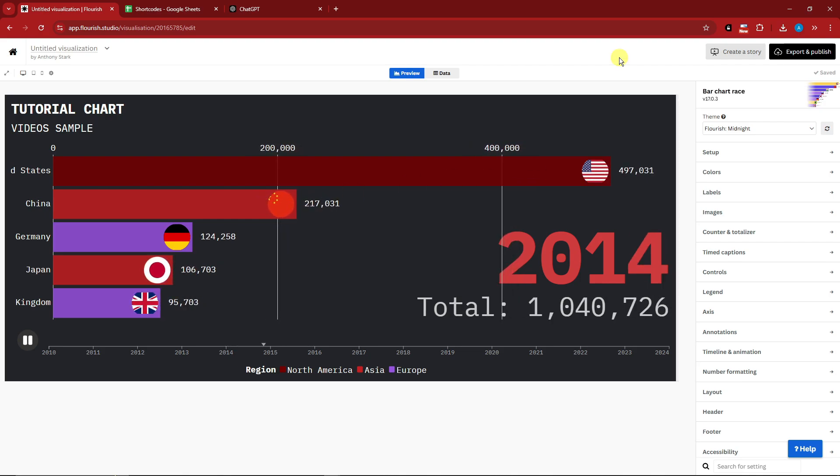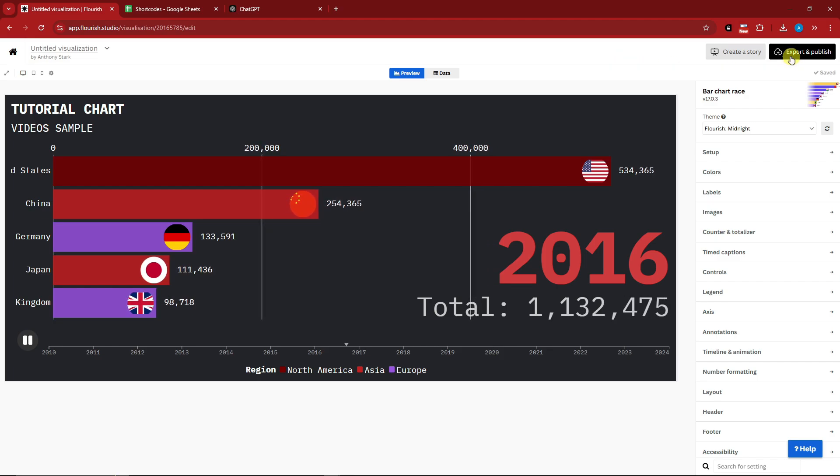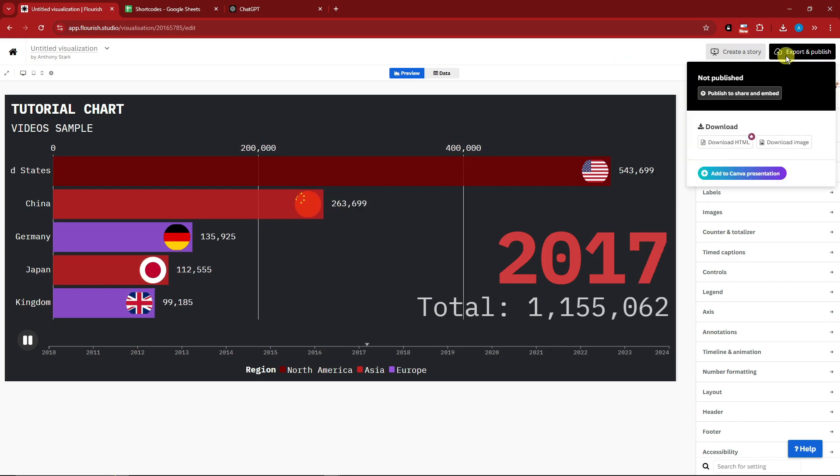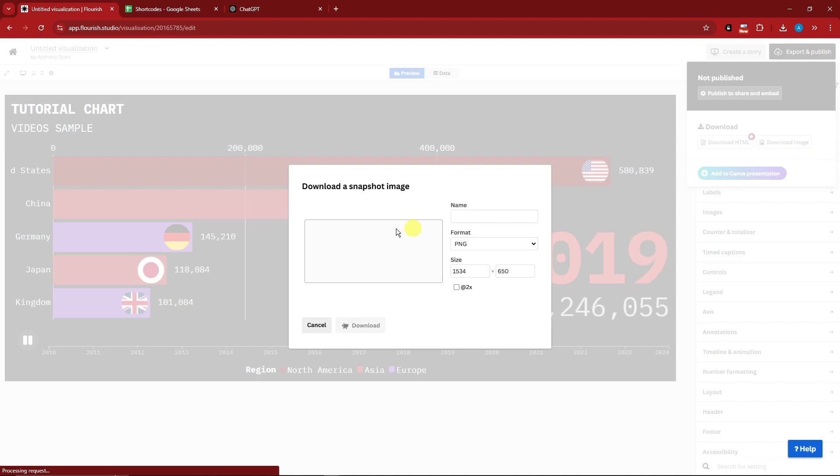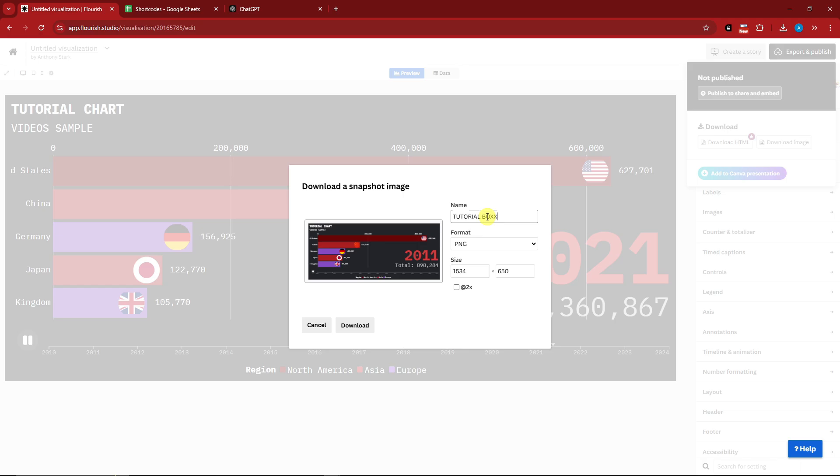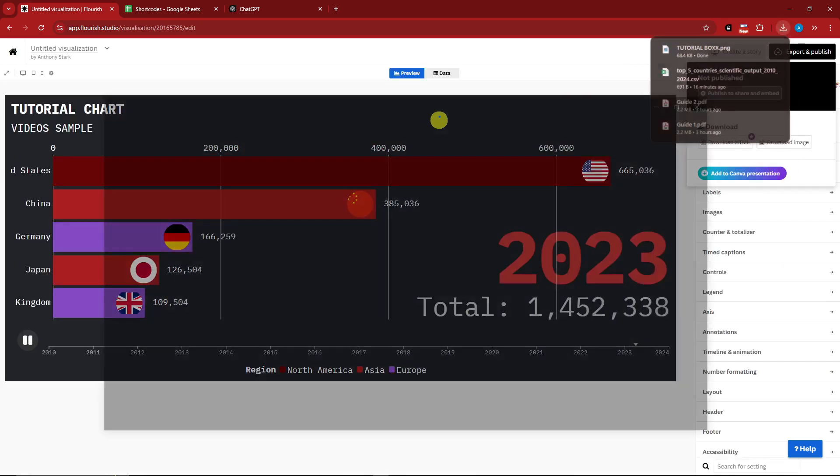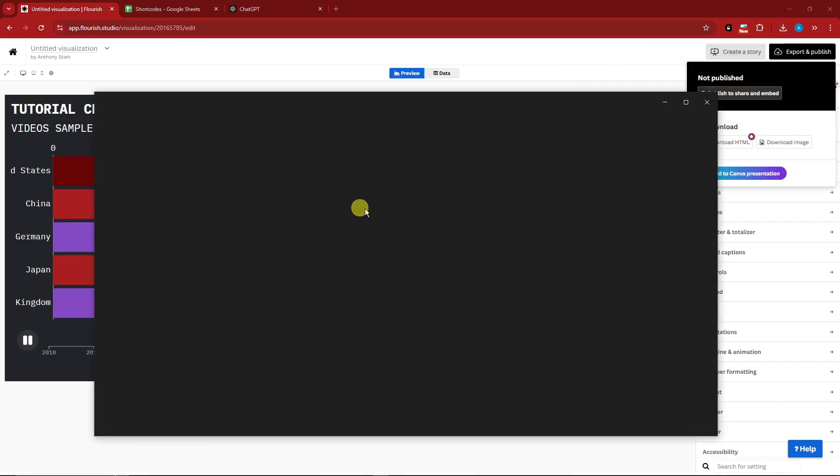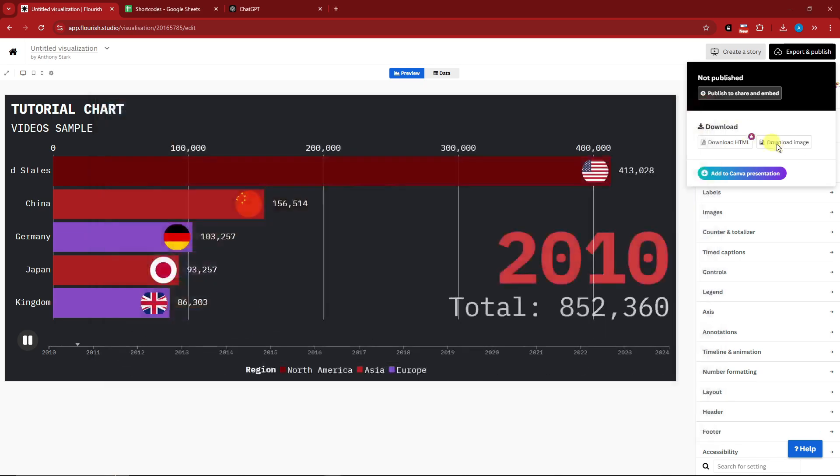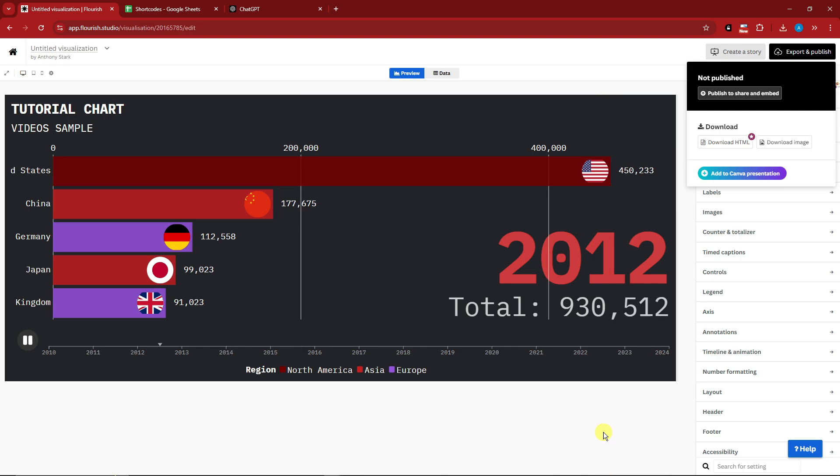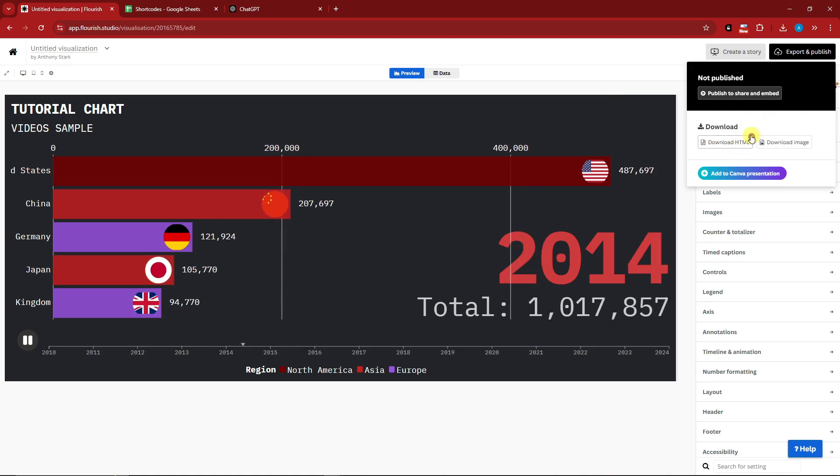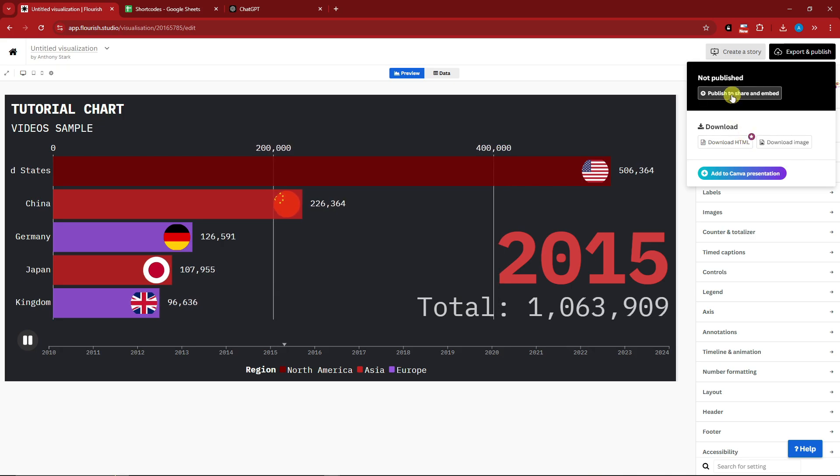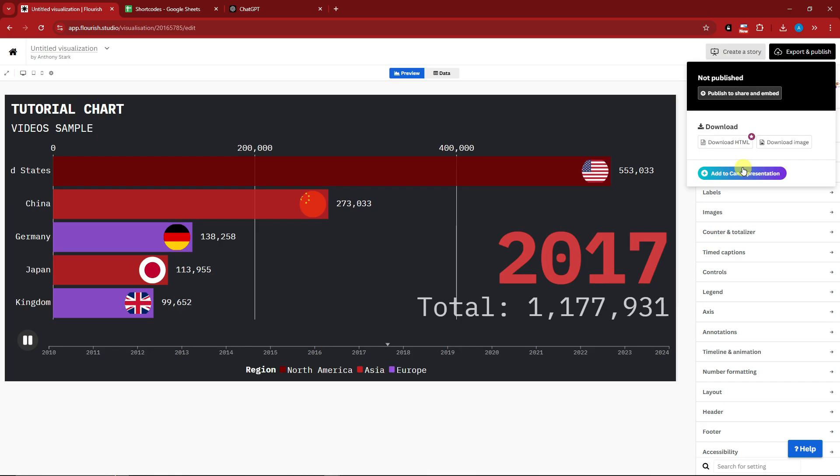For example, we're satisfied with what we have here. You want to add this representation. Simply click on export and publish, or before we do that you can download the image. I'm going to add here Tutorial Box, download, and by clicking on the image itself I have it right here. That's using a screenshot of what you have currently real time. You can also have an option for HTML but that's for paid subscription. You can publish and share and embed, and you can add it to your Canva presentation.